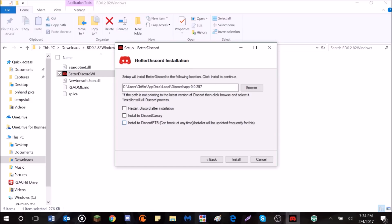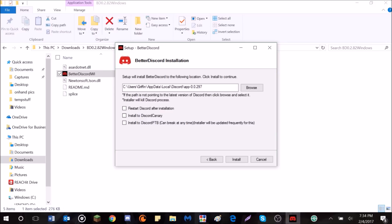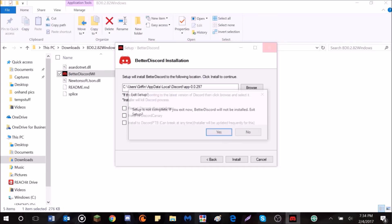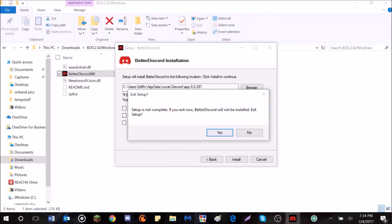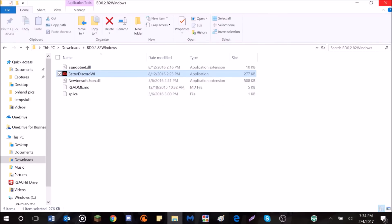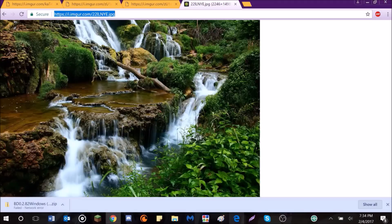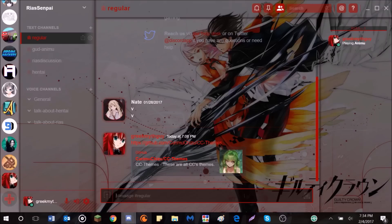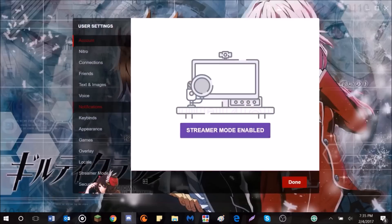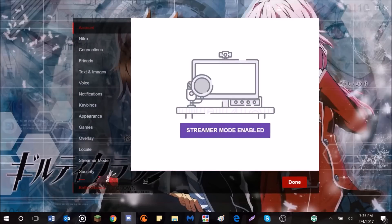If you're using Discord PTB, which is the test build, you can install it with that, or Install to Canary. I suggest that you don't use PTB and just use regular Discord, because it doesn't really work with the test build. I tried that out before this video, and it doesn't work too well. Anyway, I'm going to just close this, because I already have it installed, but once you install it and reboot Discord,